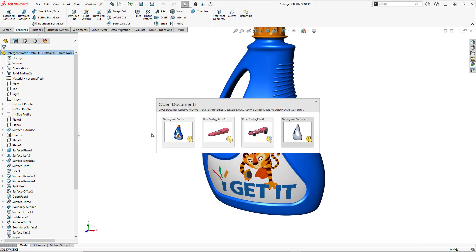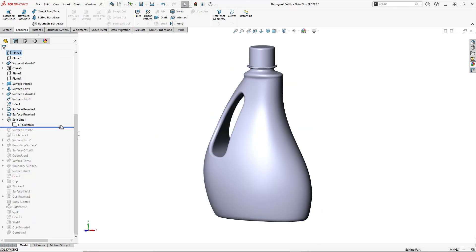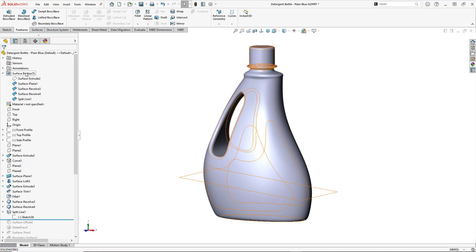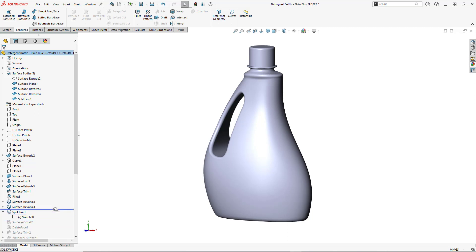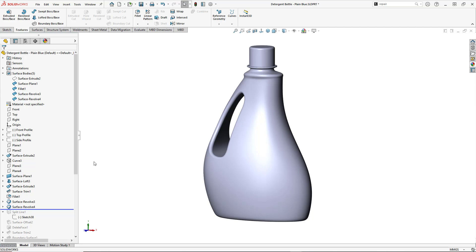I'm going to control-tab to an earlier version of this model. You can see that the feature manager is moved up to just below the split line feature, so you're not seeing any of the added stuff after the split line. One of the cool things about split lines is that they don't actually create any new surfaces. Whether the face is surface geometry or part of 3D geometry, it's going to divide it up into multiple surfaces you can select, but it won't create an additional body or mess with any of your solid bodies.